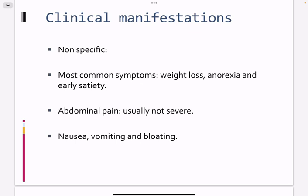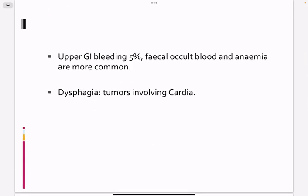In terms of symptoms, usually the presentation is late. When patients get weight loss and anorexia, the cancer is already advanced. Generally the cancer is asymptomatic early on, but symptoms may occur if the cancer is in the cardiac area — like dysphagia. Bleeding can present as frank hematemesis, or more commonly as anemia due to chronic occult bleeding.